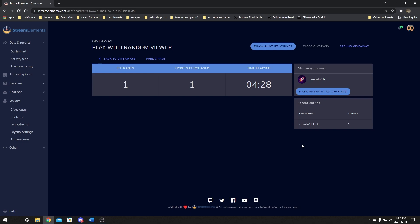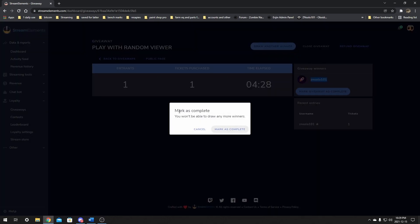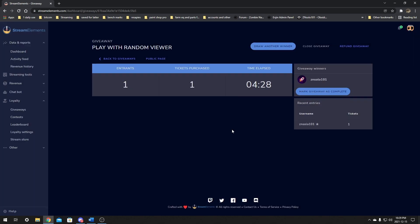There's your random viewer picker — it does not have to give anything away. If the person picked is not in chat, you can draw another winner over and over again, and it'll pick from the list each time. I really like that feature. When you draw the winner and it comes up, you want to mark the giveaway as complete if you're picking that person. Once marked as complete, you won't be able to draw anymore — perfect. So mark it as complete.